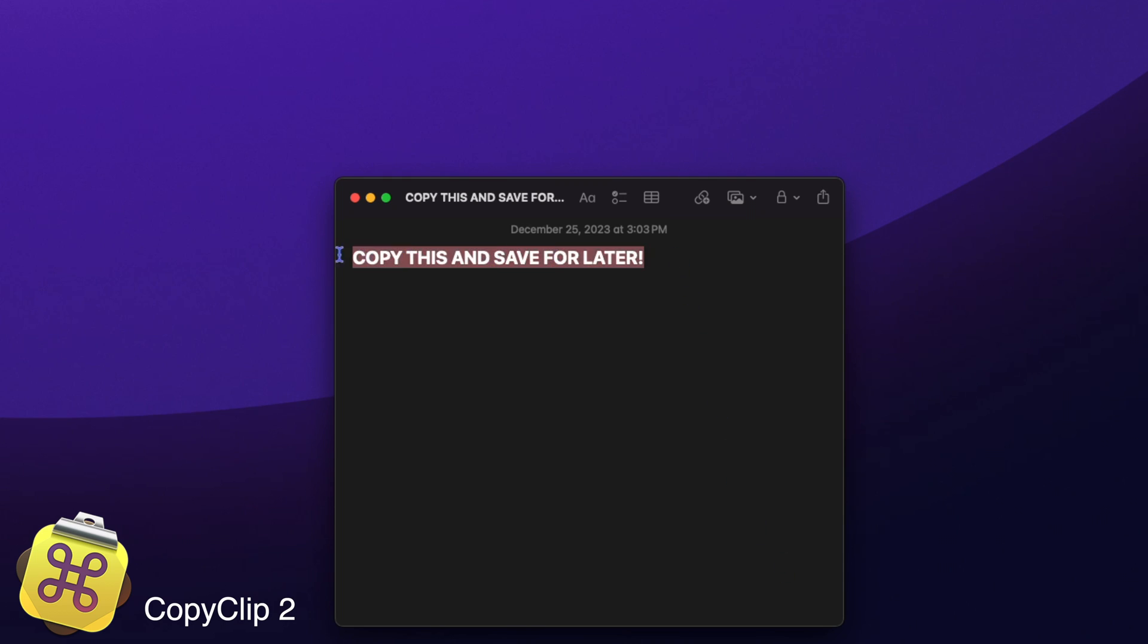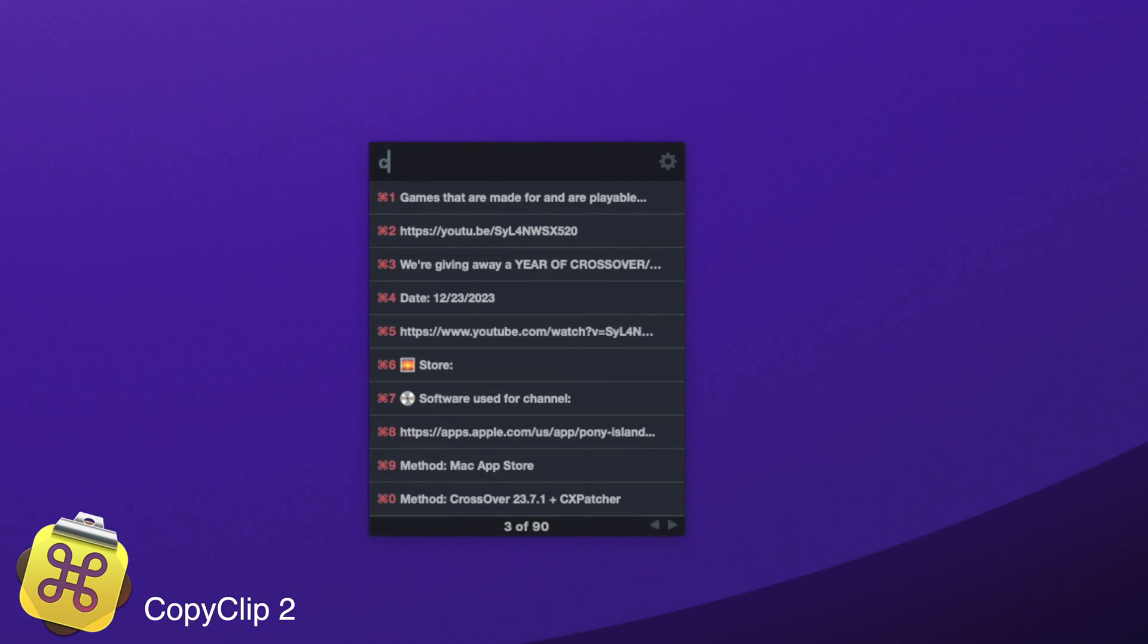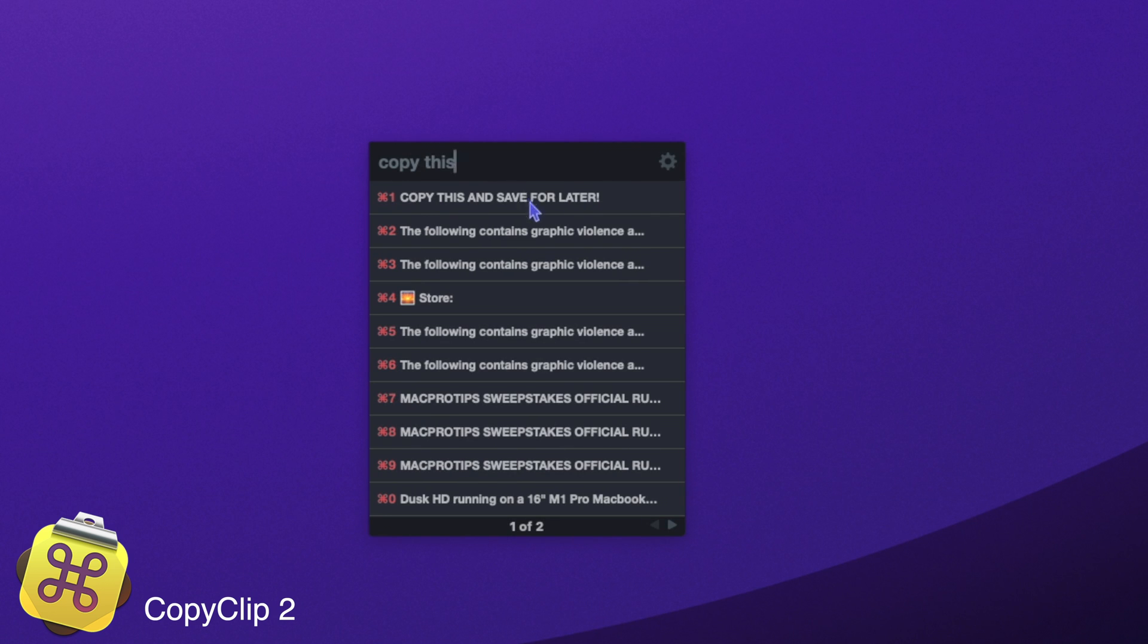Copy Clip 2 is the best clip manager on Mac. Press Command-C to easily copy something and save it for later. It also has a keyboard shortcut and search function for quick access.